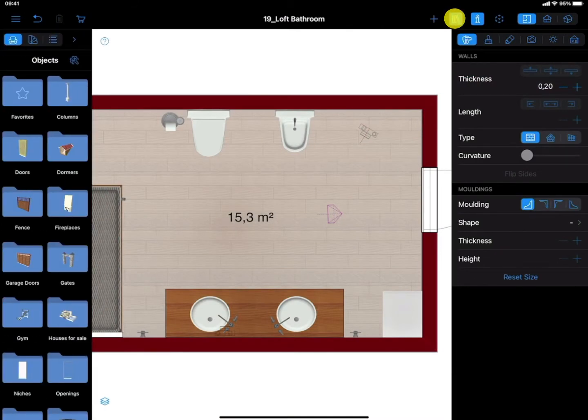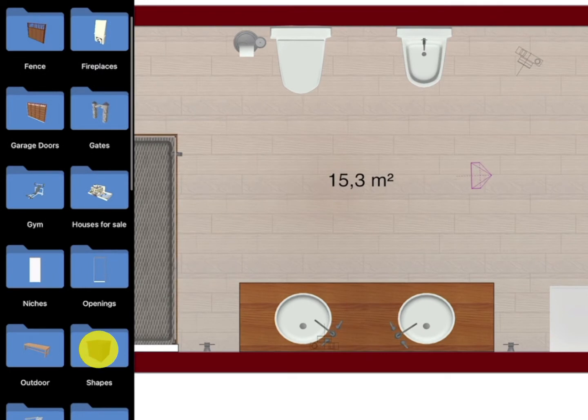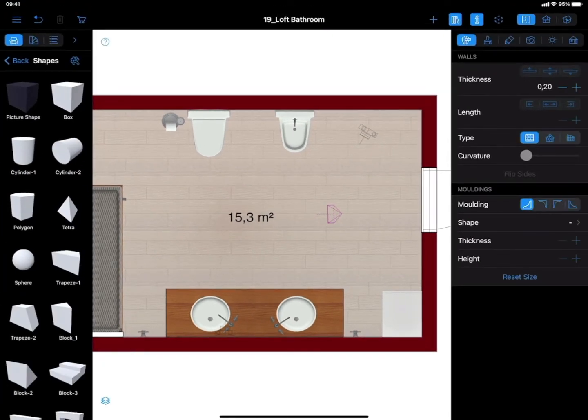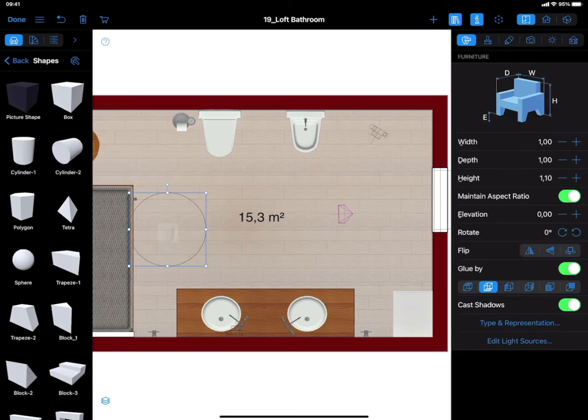Using Shapes. Adding a rug using Shapes is quite easy. Open the Object Library and choose the desired shape. For example, if you need to create a round rug, choose a cylinder shape.